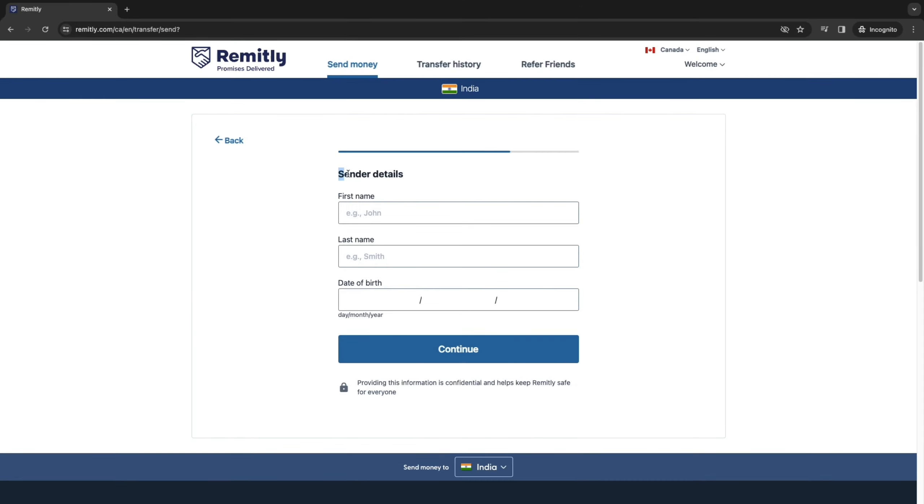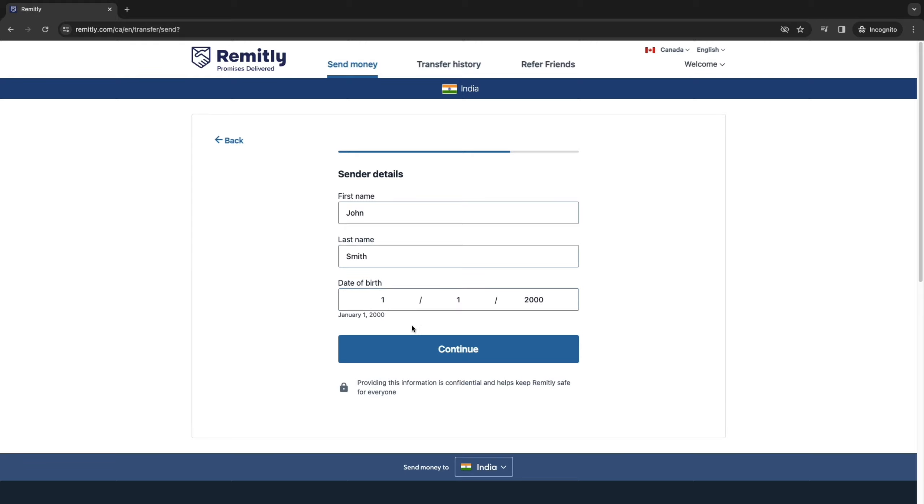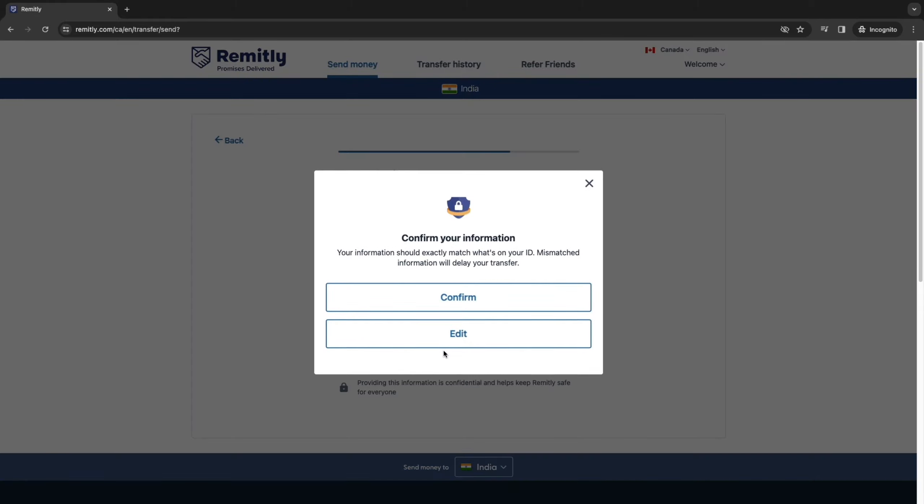Now you want to go ahead and enter your own details. So enter your first name, last name and your date of birth. Now you can see the date of birth needs to be day, month, year. So for example, I will add this right here and click Continue.